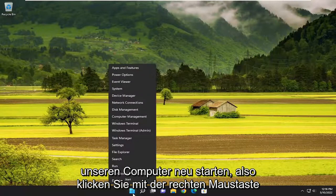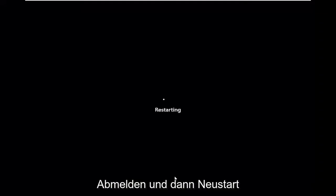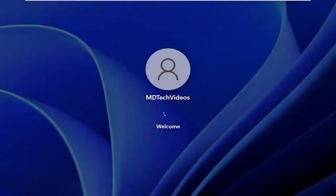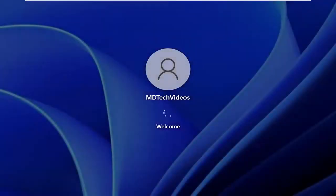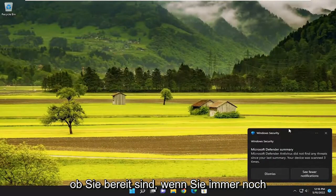First thing we're going to do is actually just restart our computer. So right click on the start button, select shut down or sign out, and then select restart. And now attempt to open up Steam and see if you are good to go.